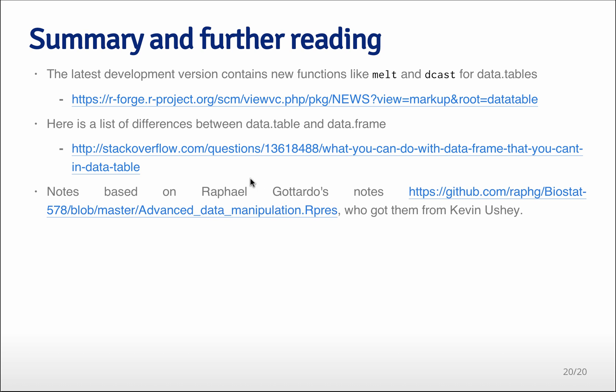And then this website here is very nice because it gives you a comprehensive-ish list of all the differences between data.table and data frames. And so that will be very useful if you're transitioning from using data frames to using data table.